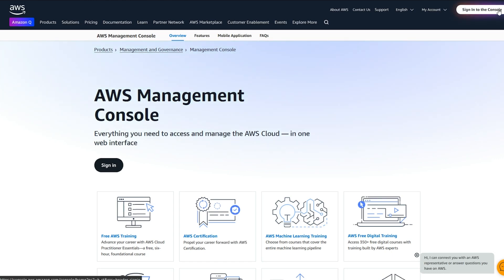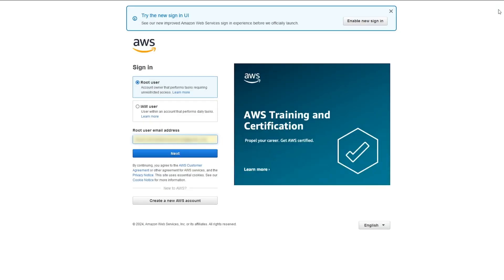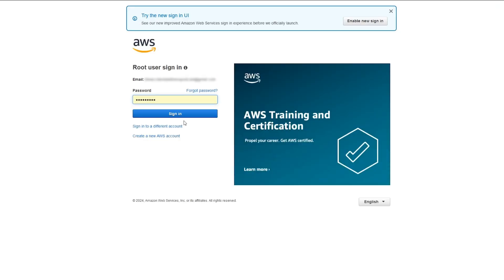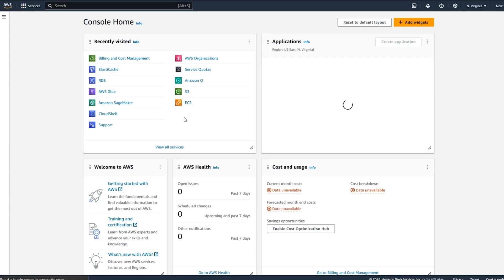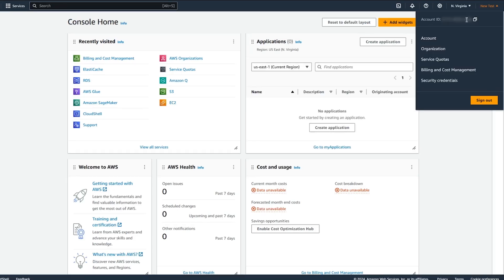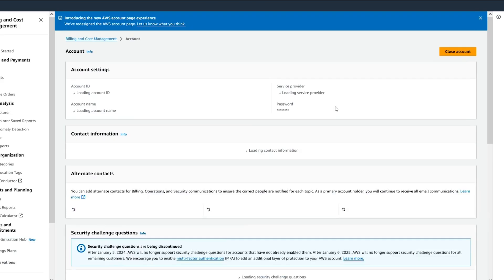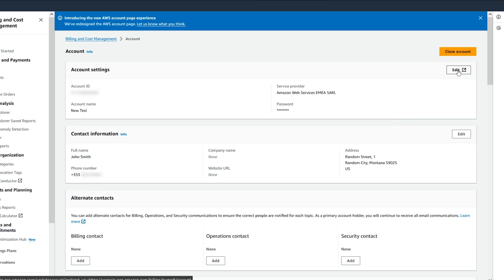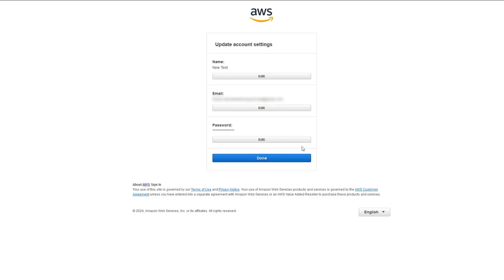To complete the account transfer, you must update the AWS account root user. Sign in to the AWS Management Console as the root user. Go to account settings and edit the account credentials to use the new root user sign in details.